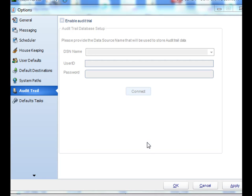Audit trailing allows you to track all of the happenings as far as when a schedule executes or is disabled. Moreover, it also tracks what user has made those changes or has executed or disabled a particular schedule.